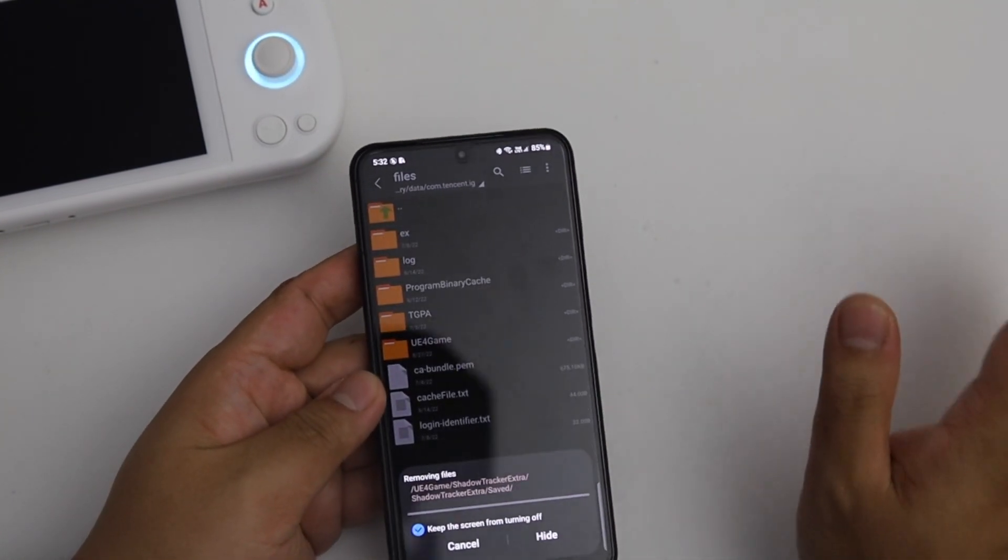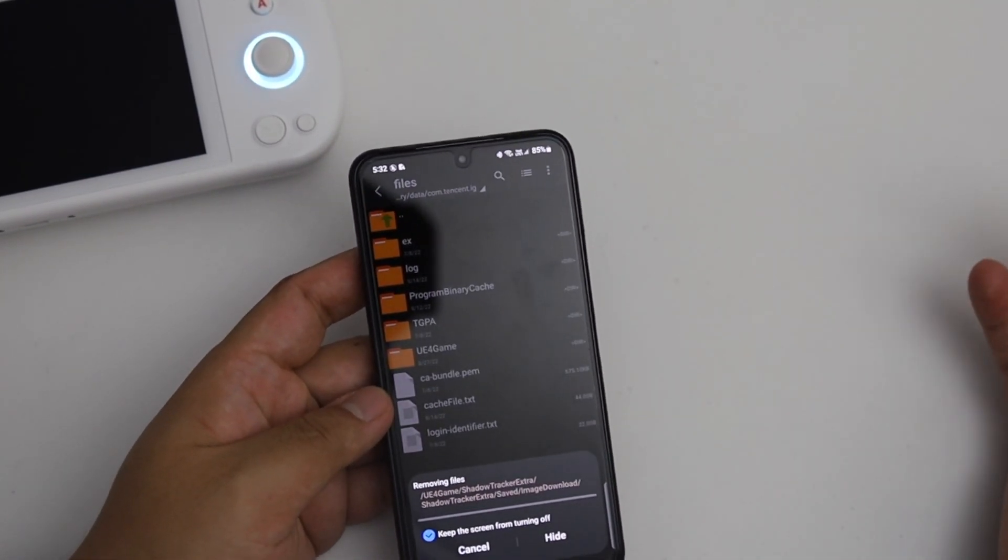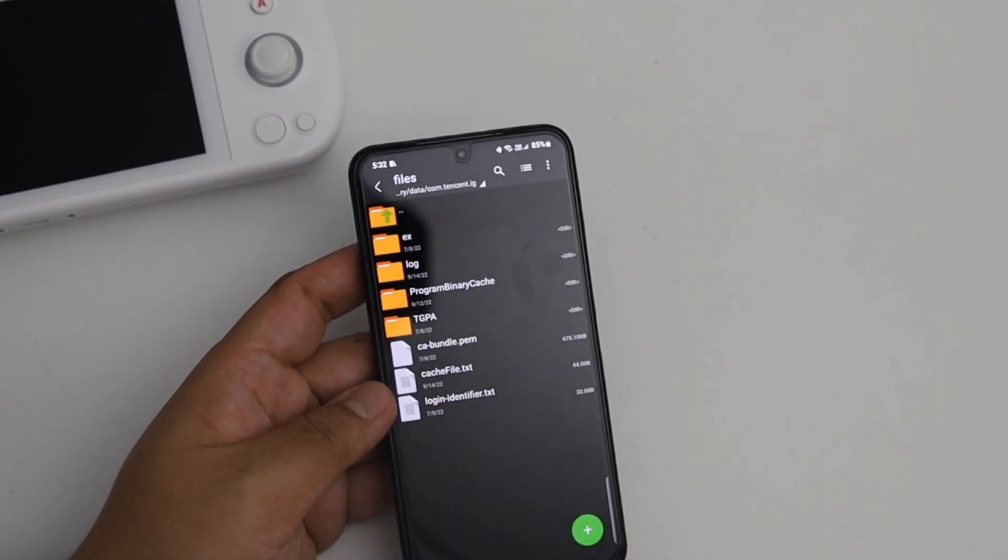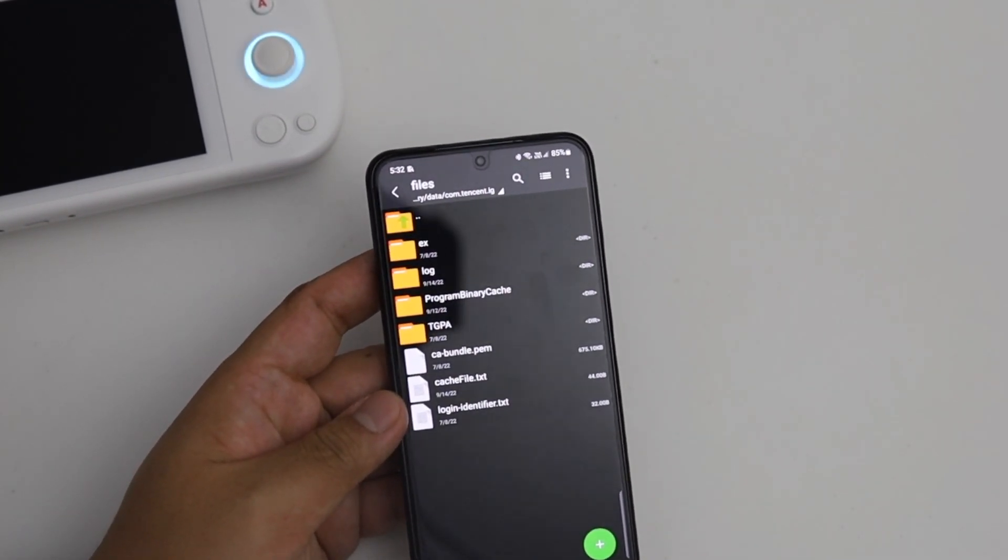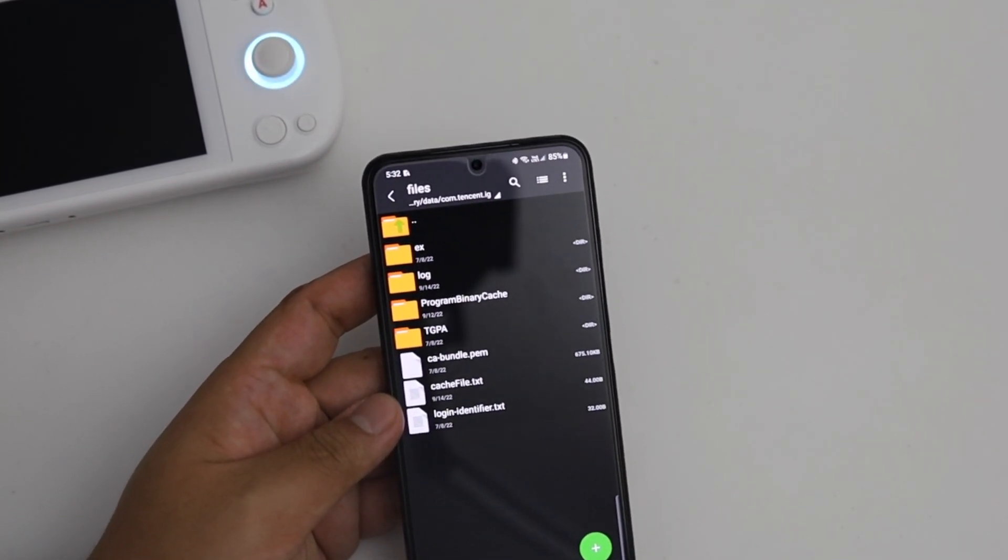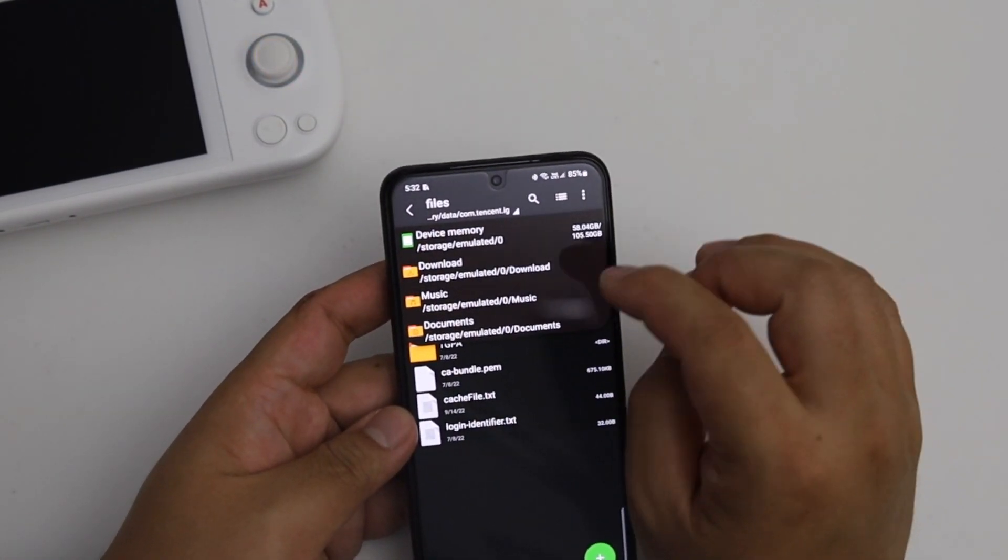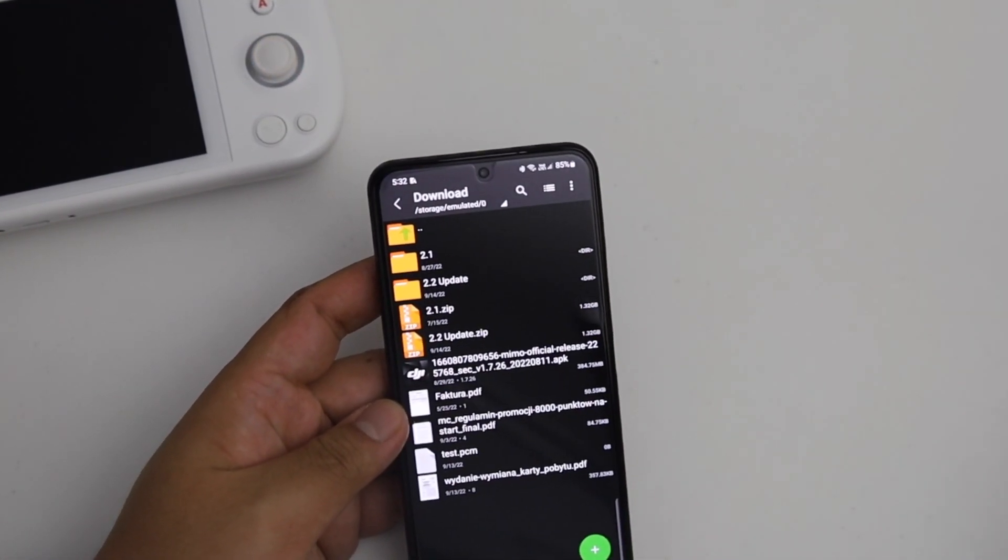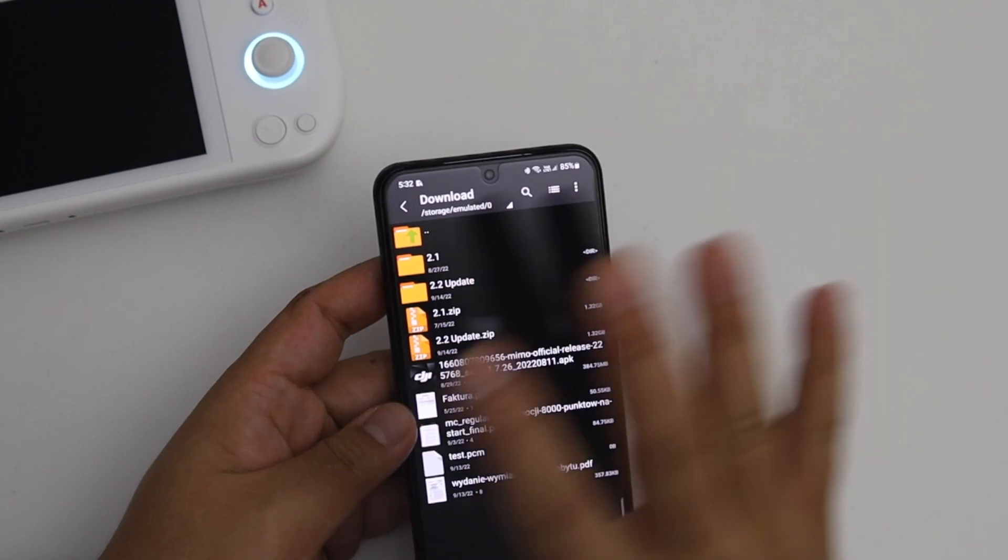If you're new to forcing 90 FPS then I highly suggest to follow my previous video. This is very straightforward, you just go to download folder and you've already extracted this 2.2 update.